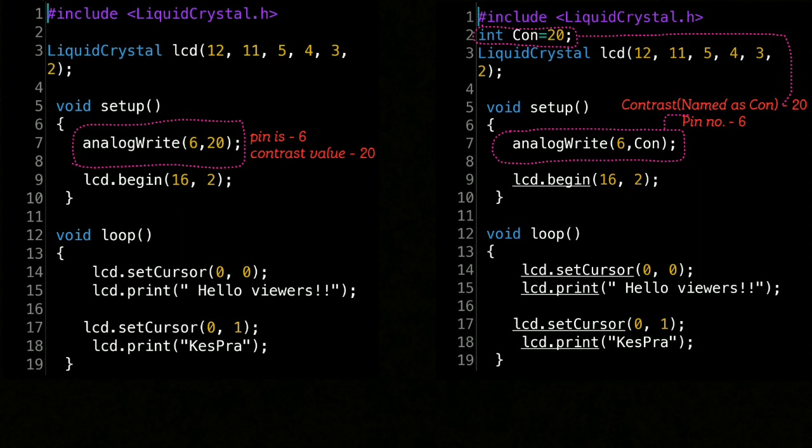We are giving analog output from pin number 6 and the value 20 works fine for me. Either you can experiment by yourself. The only difference between these two programs is that in the right program I have separately given a name to the contrast, that is 'con'. So just add these statements in any program if you want to make LCD run without potentiometer.